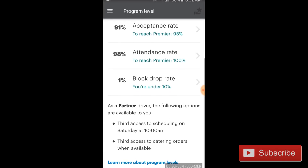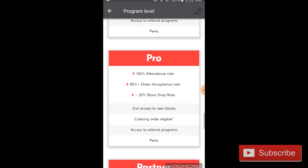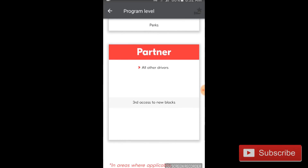Underneath pay summary is program level, and for the most part there are three different program levels. There's Premier, which gives you first access to new blocks on Thursday, so you'll get the freshest, newest blocks before anyone else. Underneath Premier is Pro — you get second access to new blocks on Friday. And then Partner is pretty much what's left. On Saturday morning you'll get whatever shifts are left after the Pro and Premier drivers get them. Most of the time I'm Partner, and I find that I still get the shifts I want, mainly because there's still a little bit left, and people are always dropping them right before their shift starts.